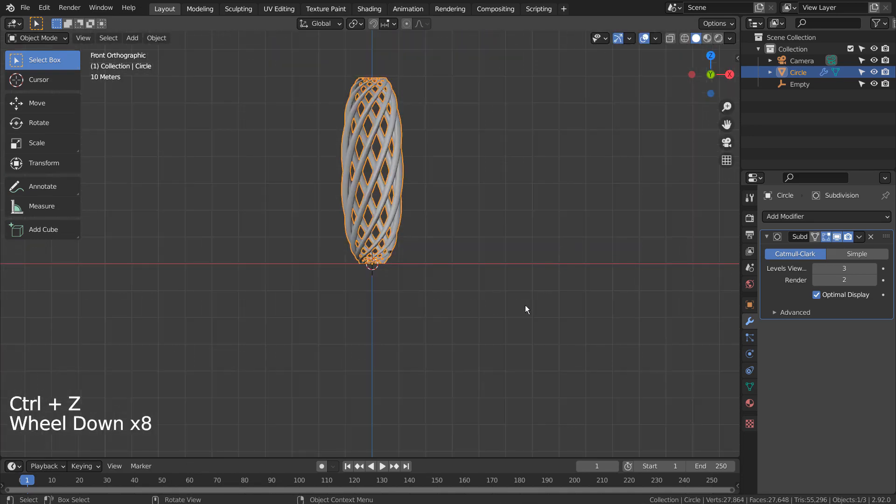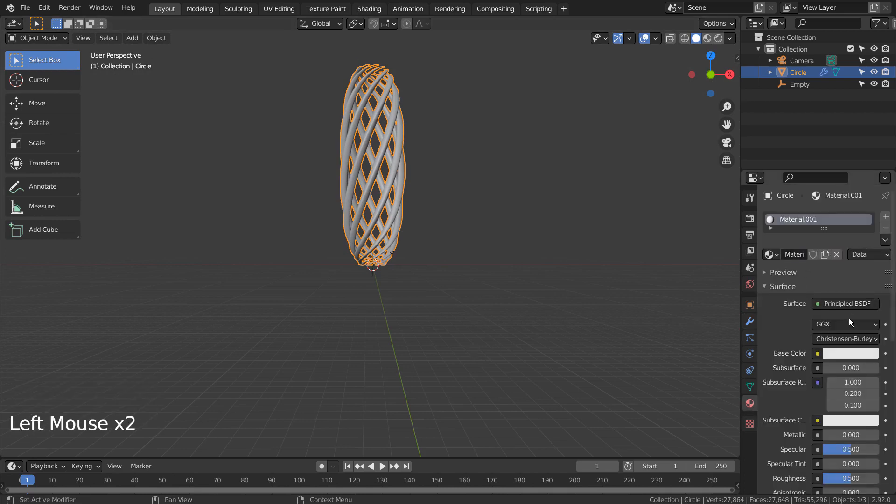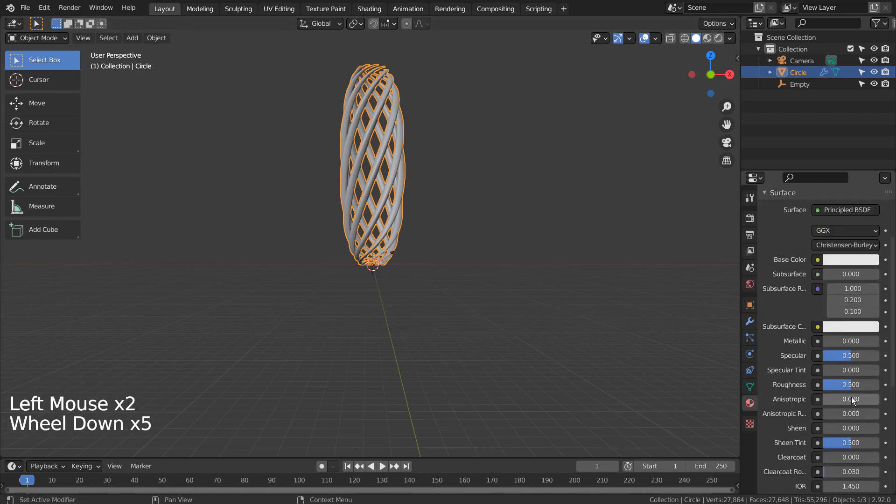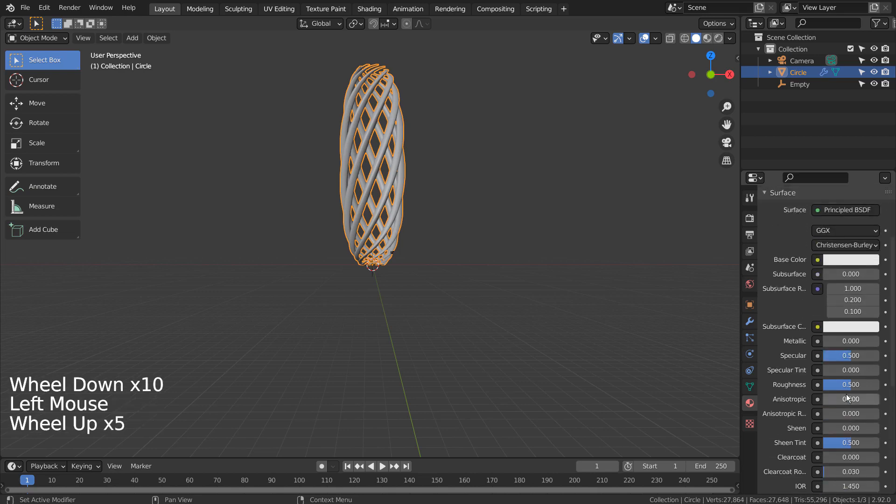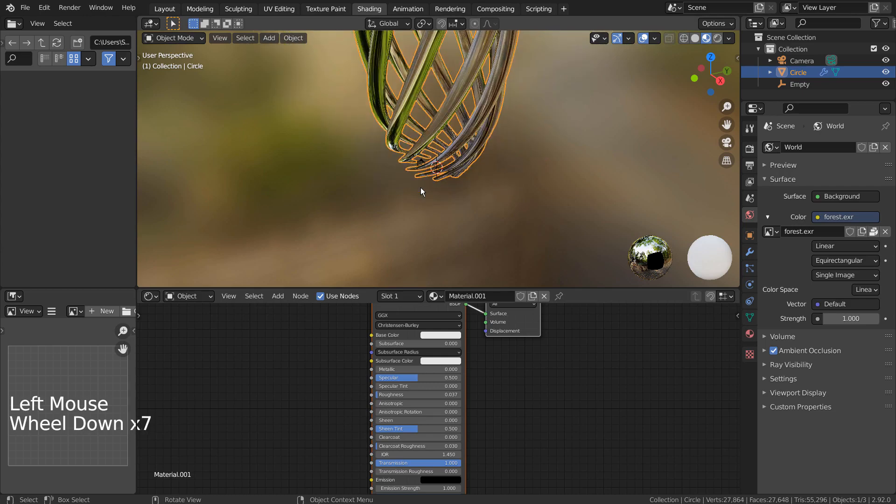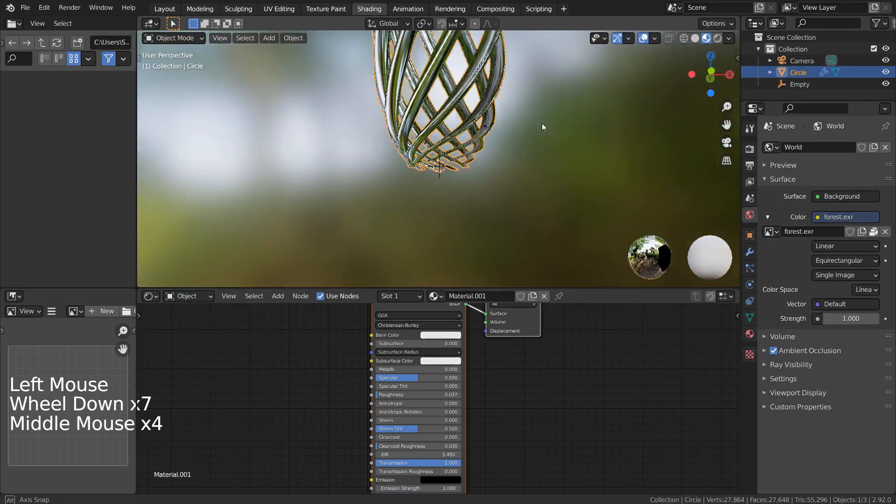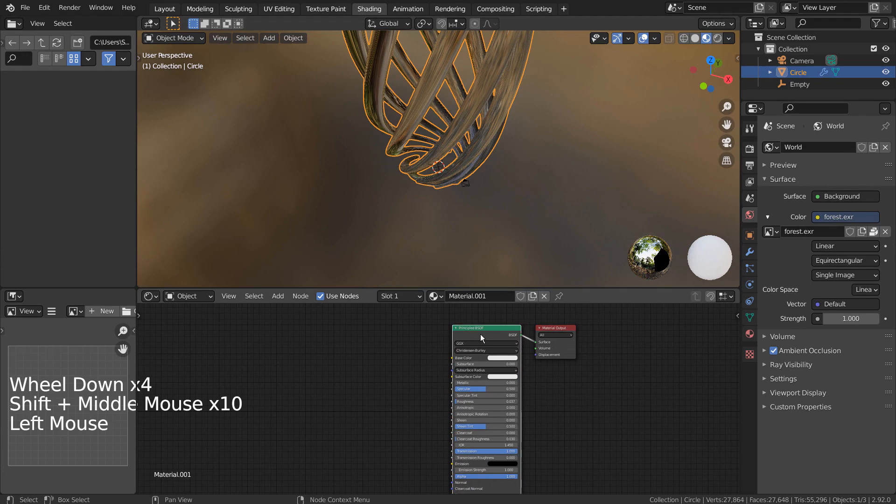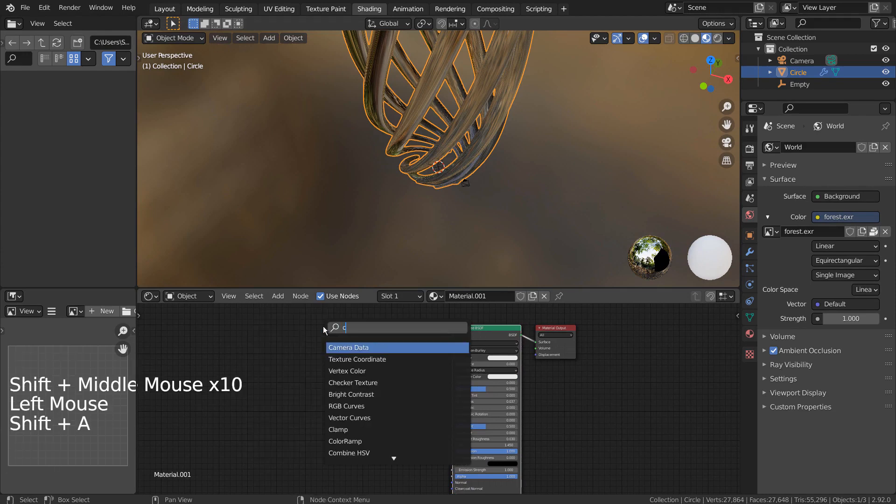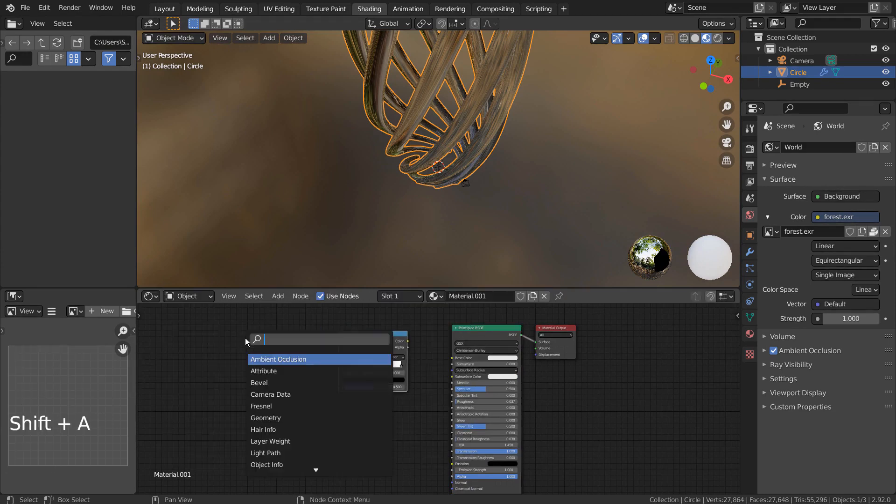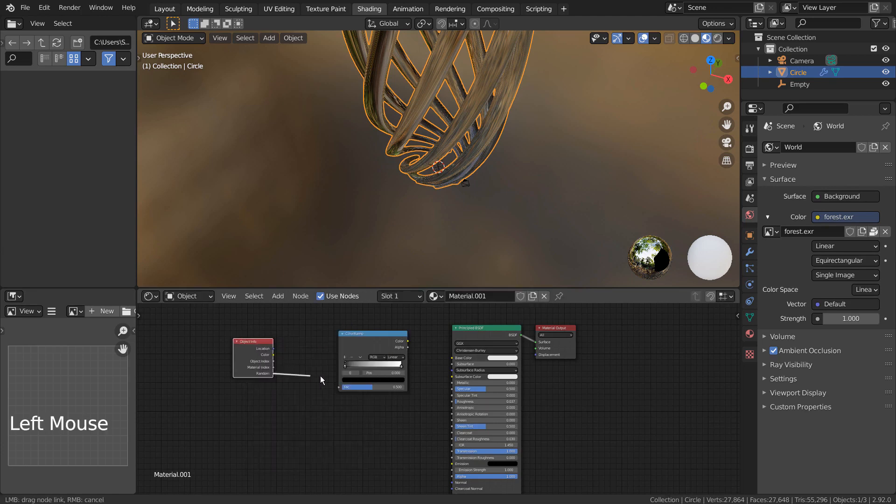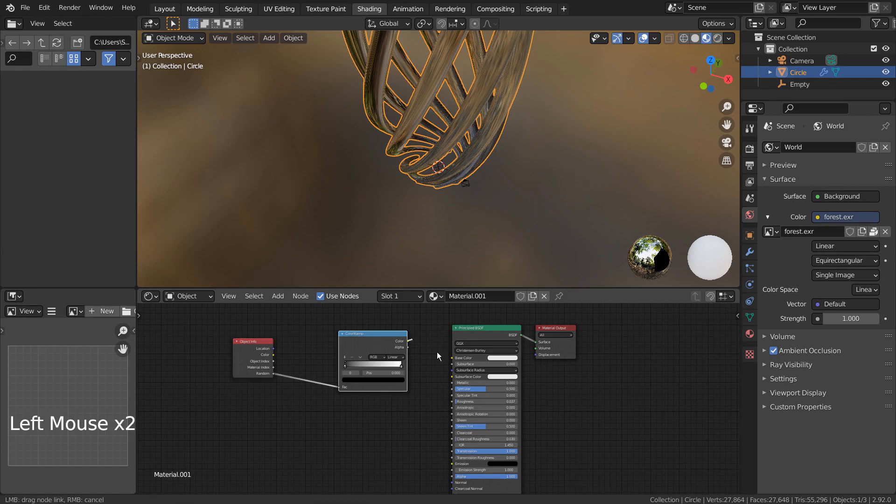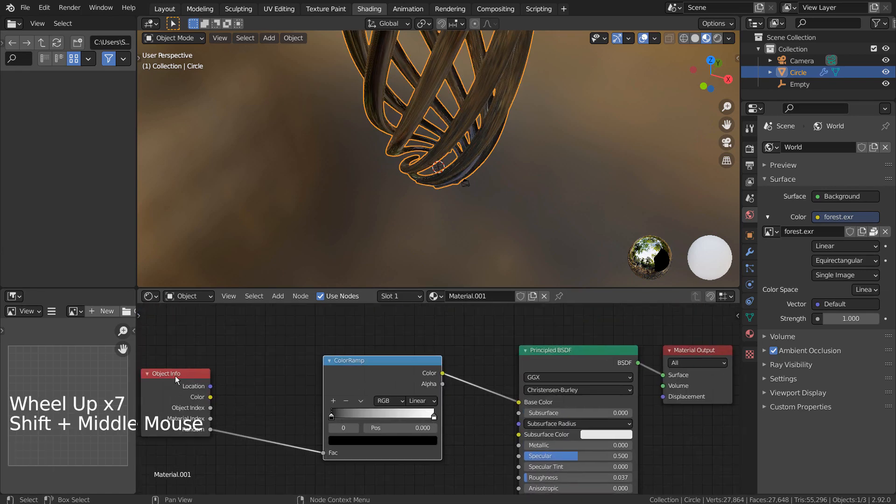Let's add a material. I'll share the full nodes shortly.